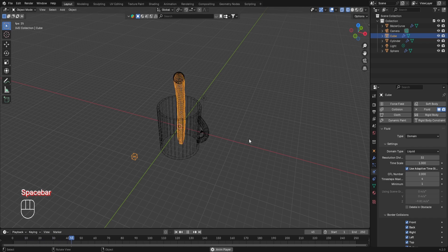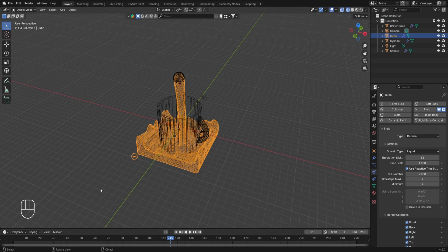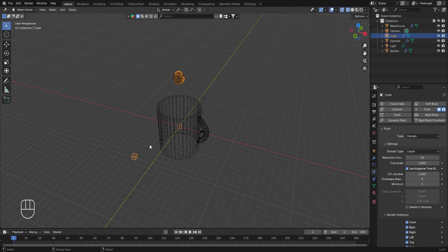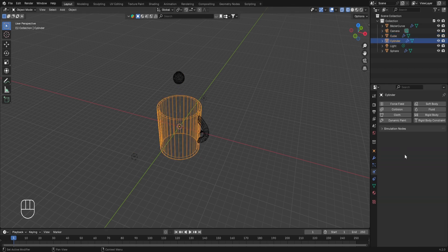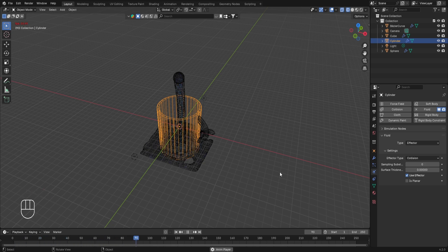Taking the pointer to frame 1 and pressing space bar shows fluid emerging from the UV sphere, but it flows within the cube domain volume rather than interacting with the cup. To make the fluid collide with the cup, select the cup, go to Physics Properties, turn on Fluid, and in the Type select Effector. Now the fluid will take the domain cube into consideration and also collide with the cup. However, the fluid still passes through the cup because the simulation isn't accounting for the cup's surface thickness.